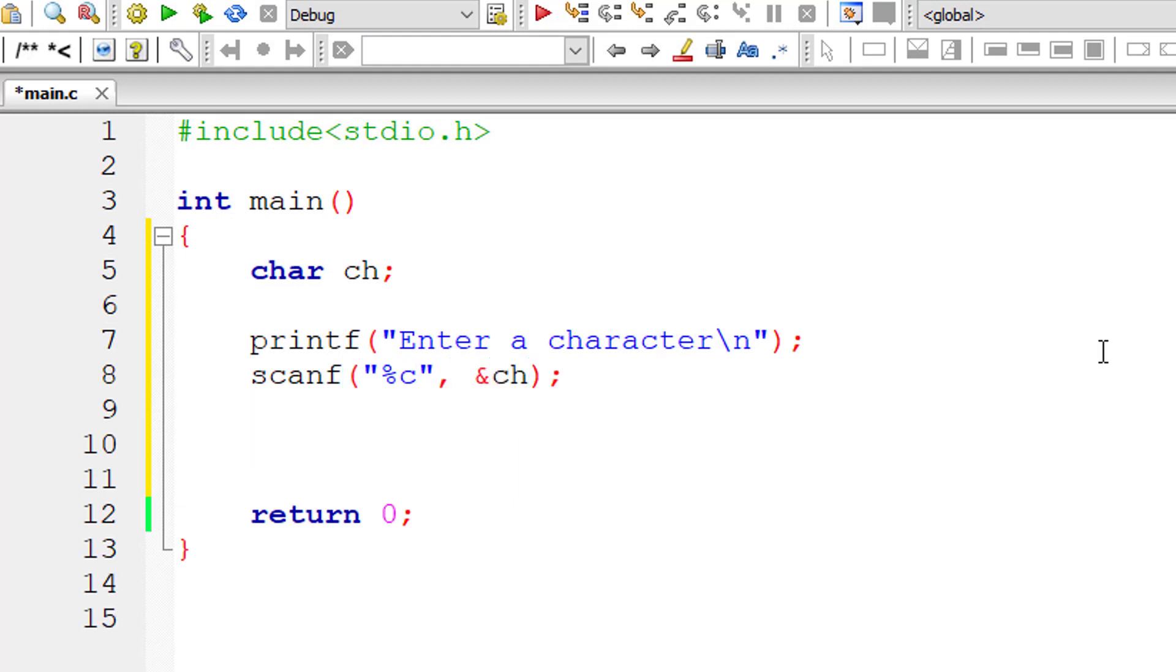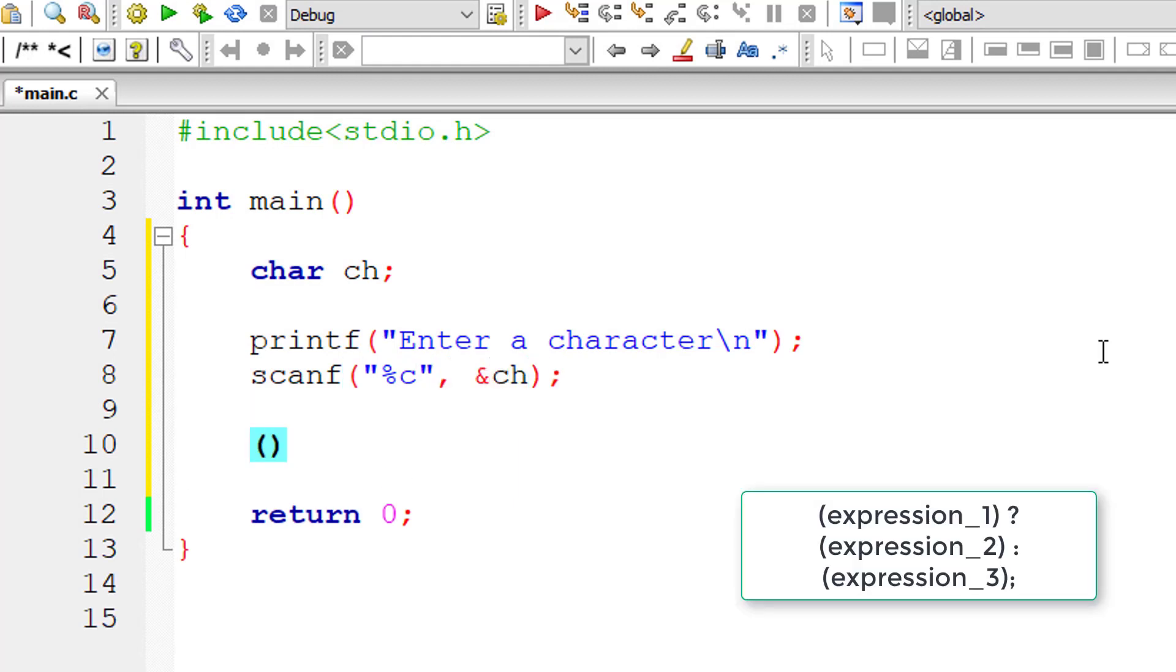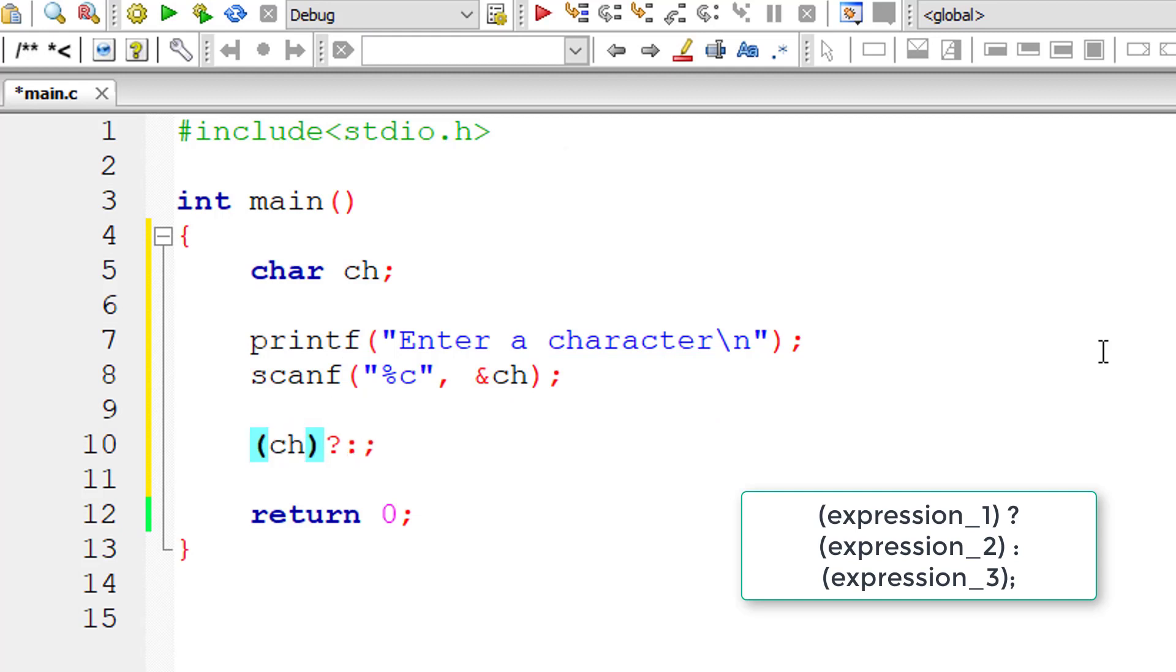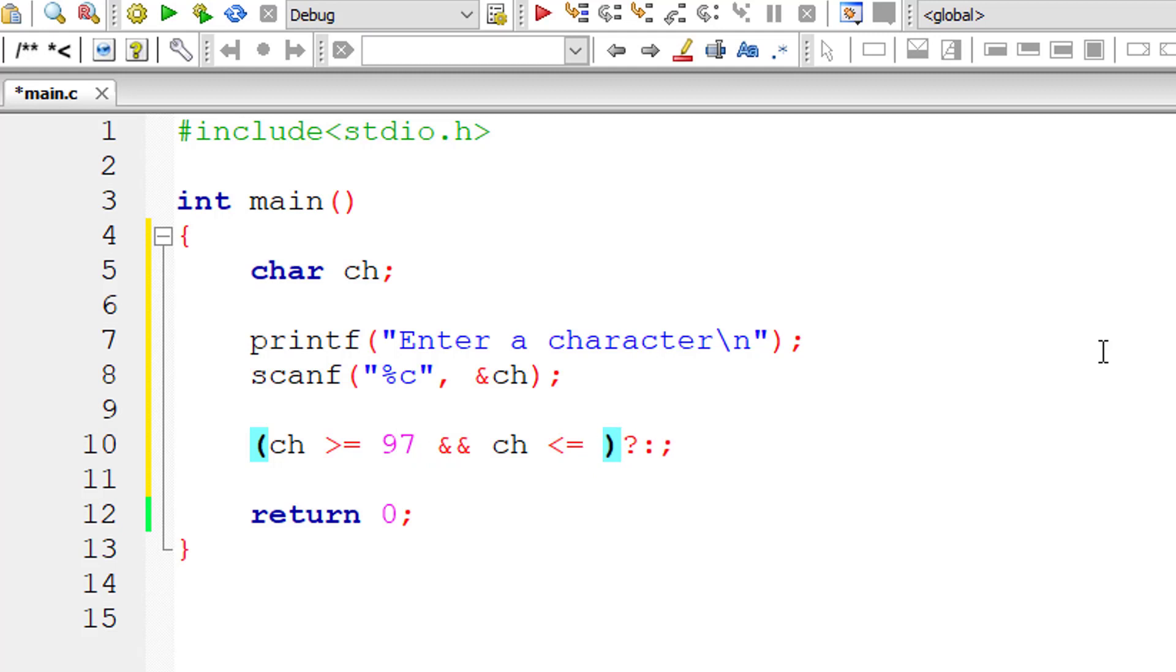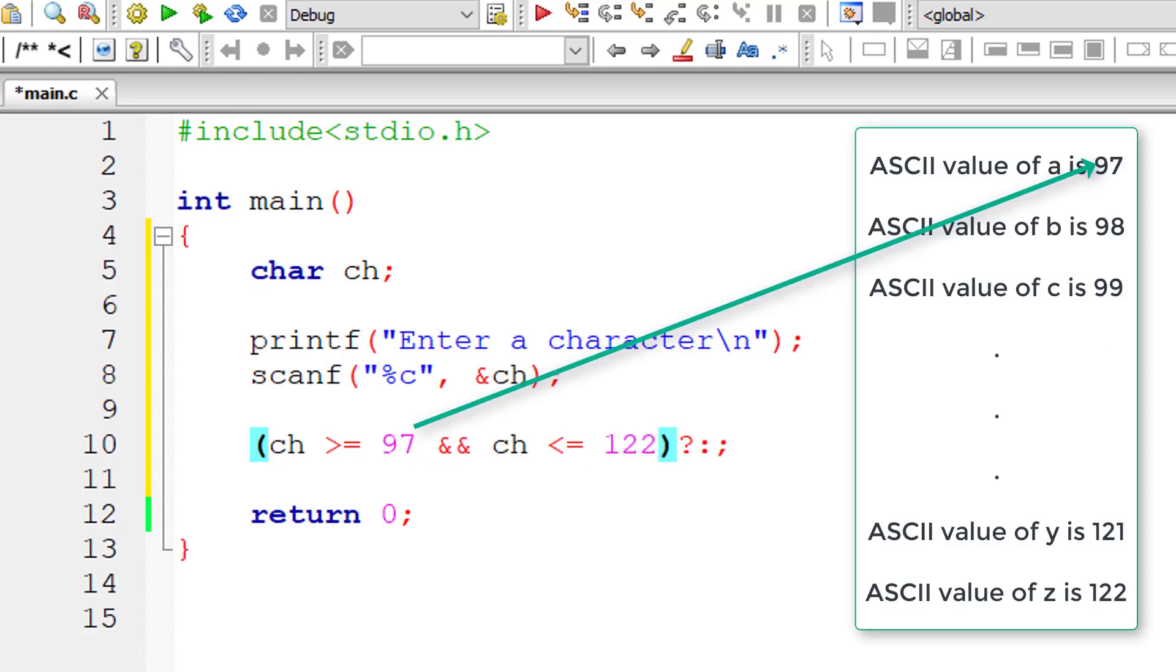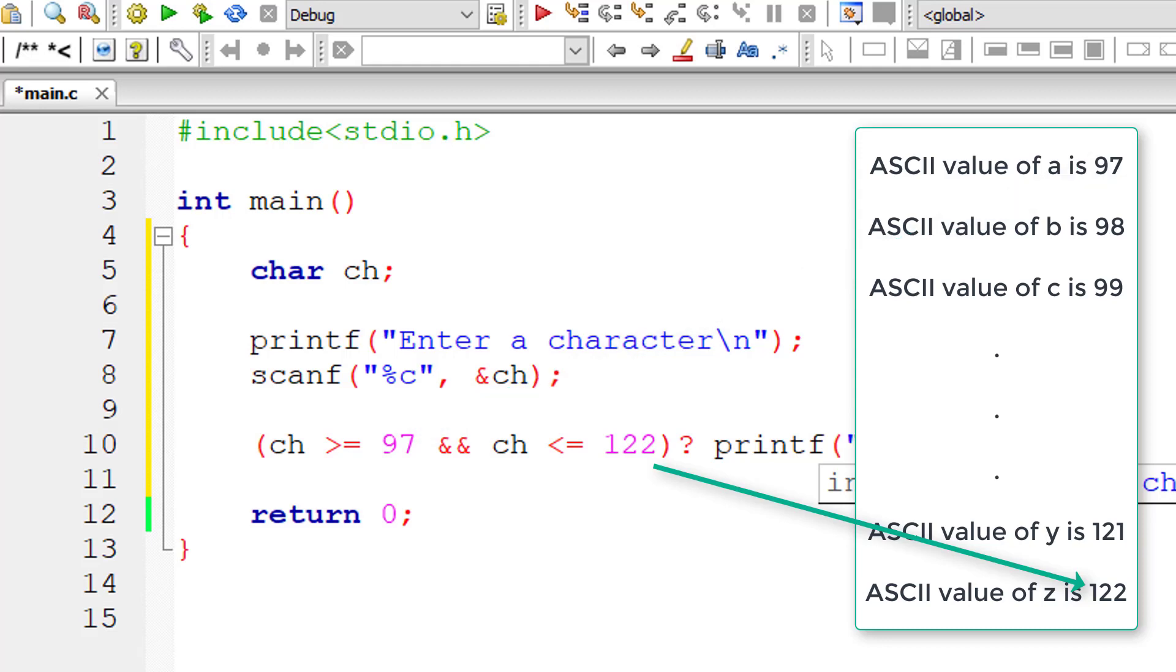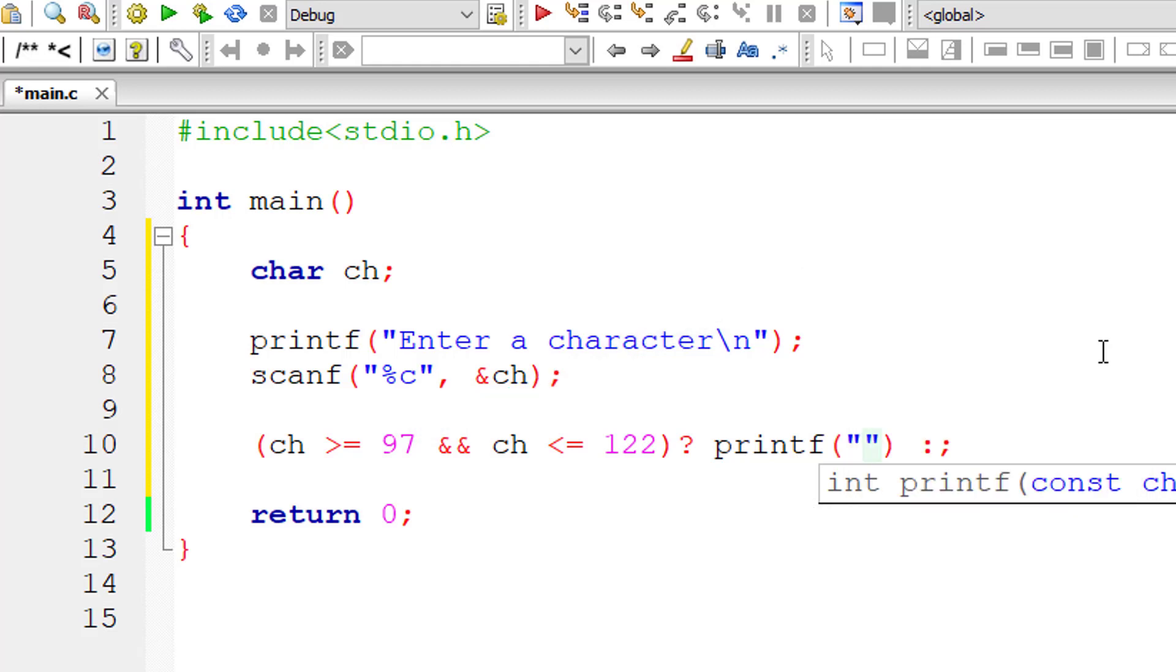Now I'll write the conditional operator or ternary operator. Here expression 1 is the condition. If user entered character is greater than or equal to 97 and user entered character is less than or equal to 122, that means whatever in the range 97 to 122. If that's true...